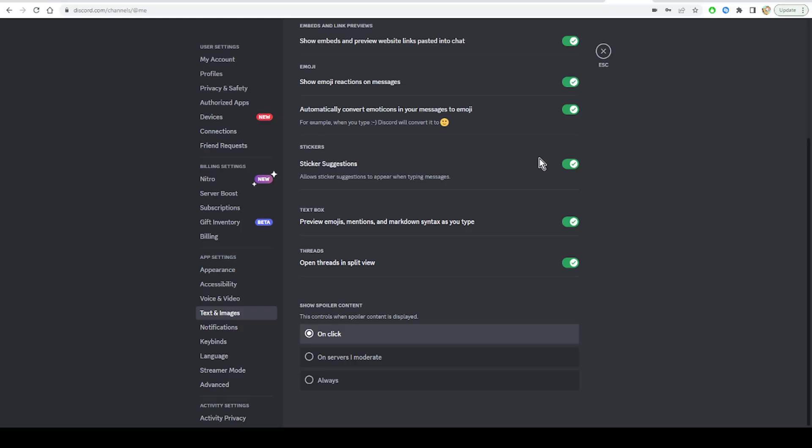According to my findings, it's because of the YouTube update issue and they are working on it. Secondly, check the server and channel permissions.